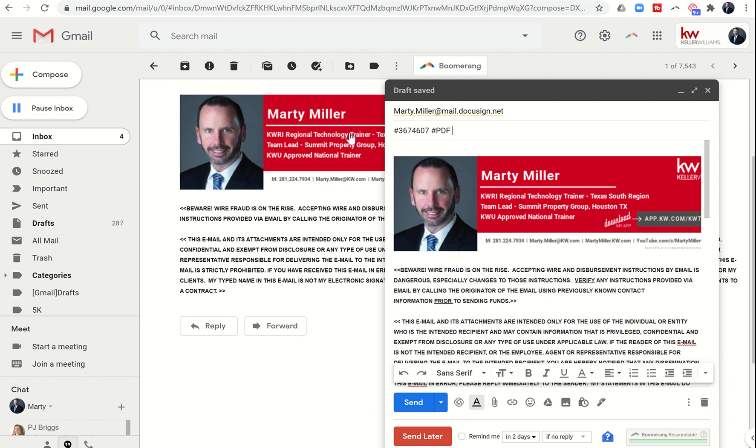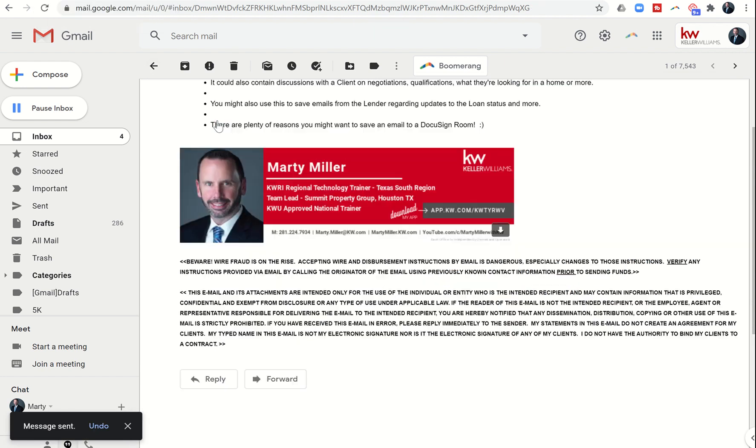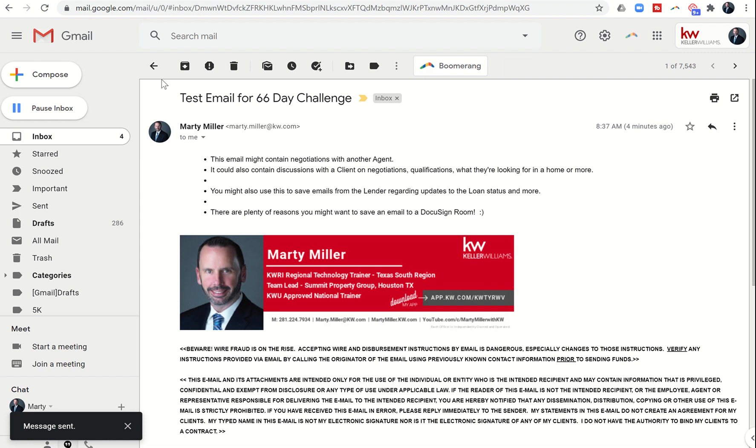I'm going to go ahead and click on send, and when I do that it will start compressing this email, this test email, into a PDF and then it should drop it into our room.